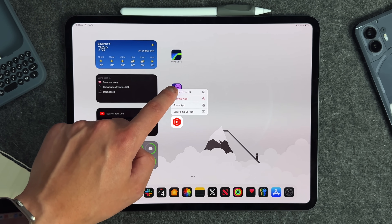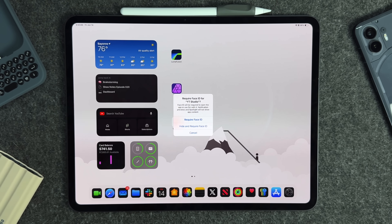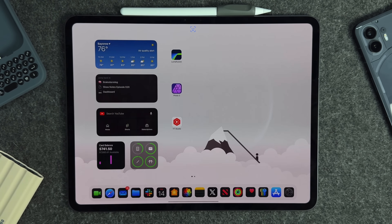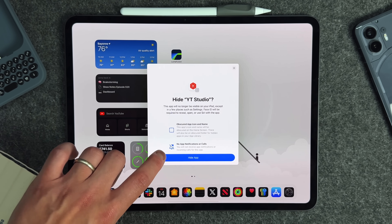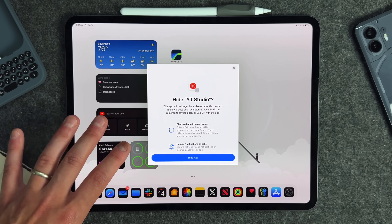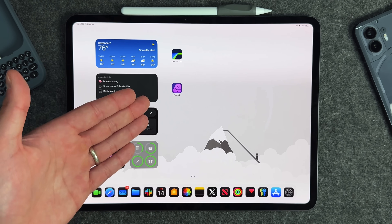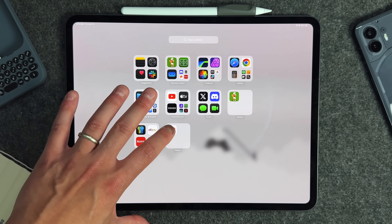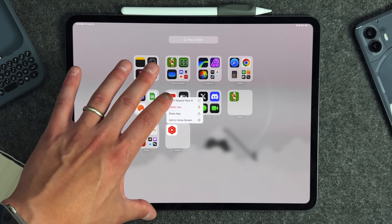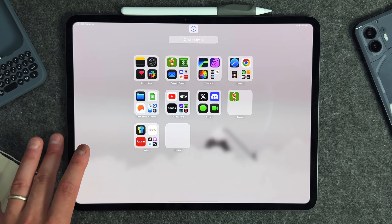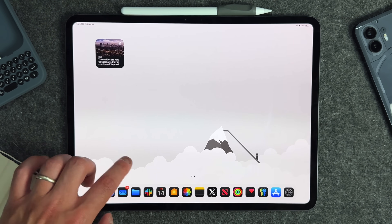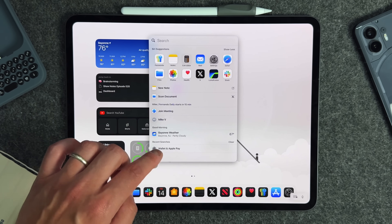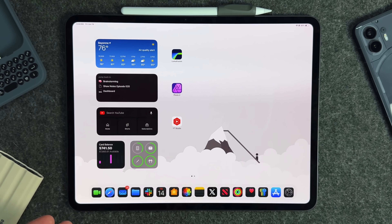If you long press the app again you can also choose 'Hide and Require Face ID.' It scans your face, shows a brand new splash screen, you press 'Hide App,' and the app disappears. To find it, it will be in your hidden folder in the App Library. To remove it from there, long press and select 'Don't Require Face ID' and then you can add it back to your home screen.